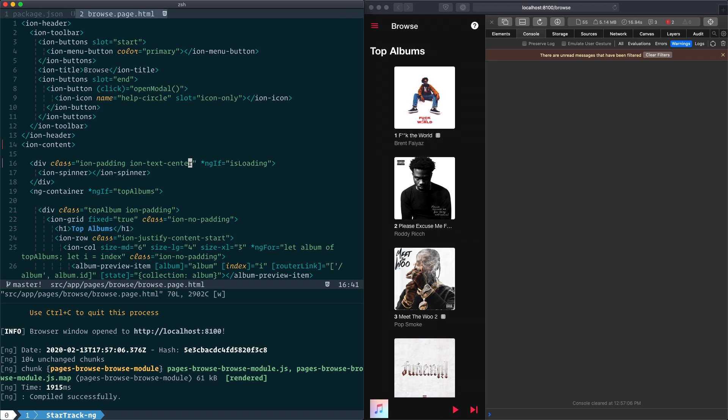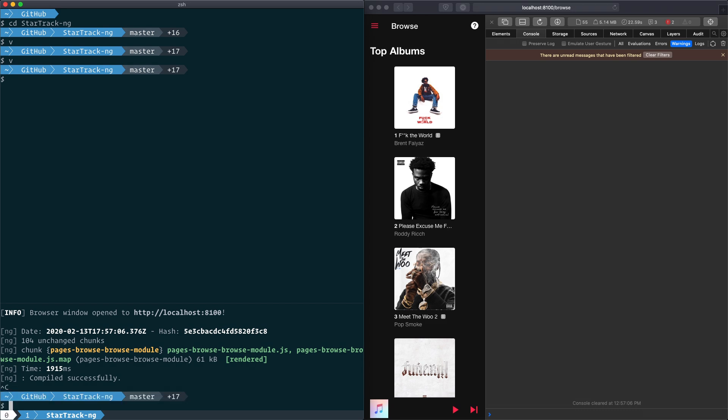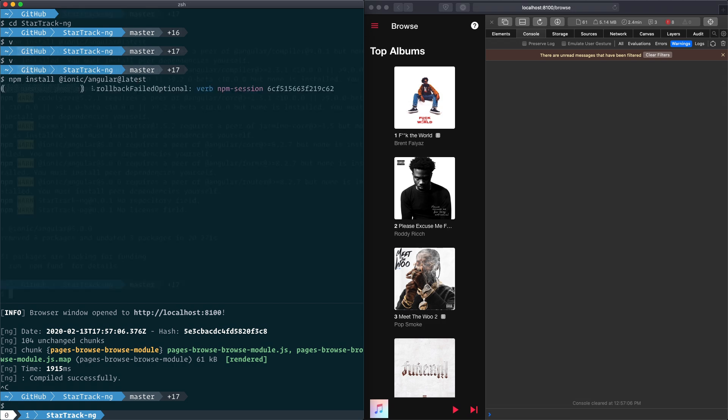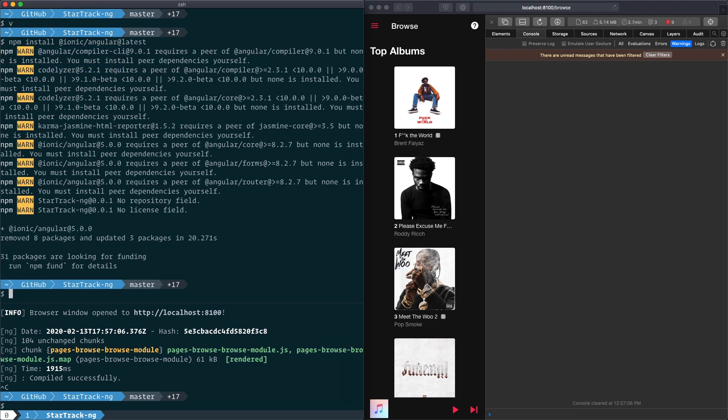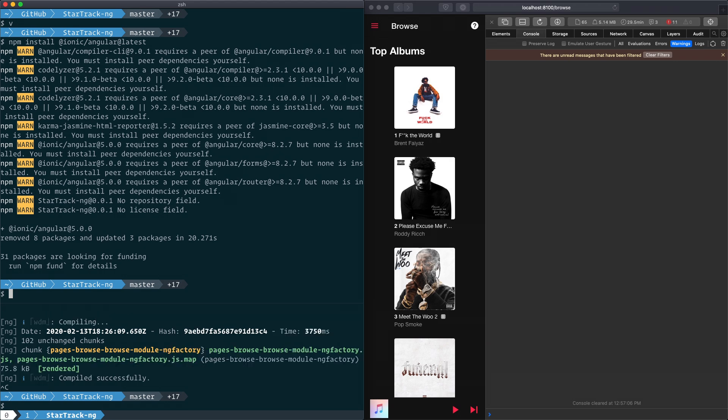So first what we'll do is we'll close our editor and kill our server, and we'll install v5 with npm install @ionic/angular@latest. With this installed, we are technically upgraded to v5.